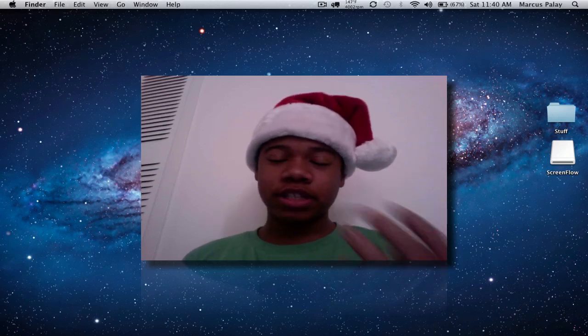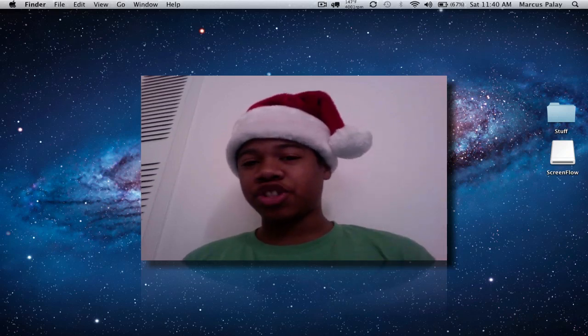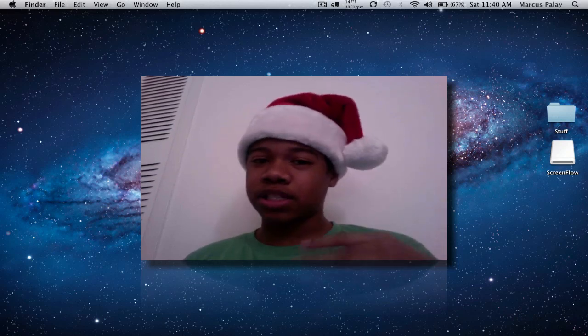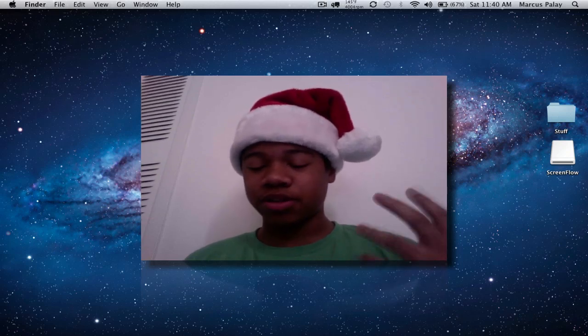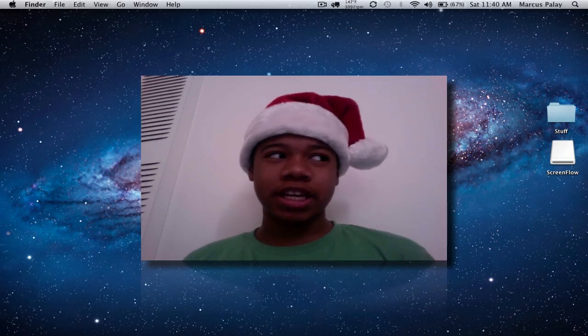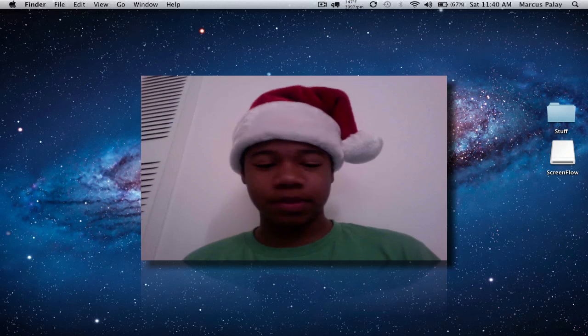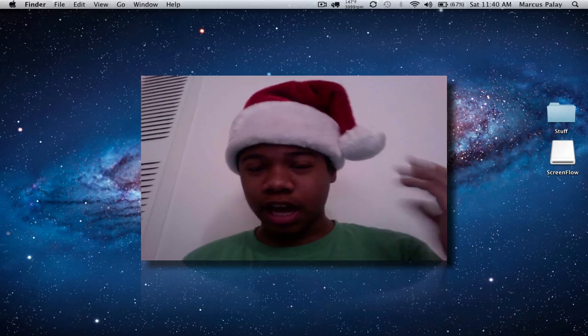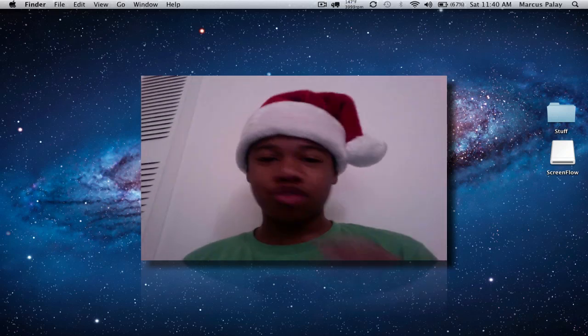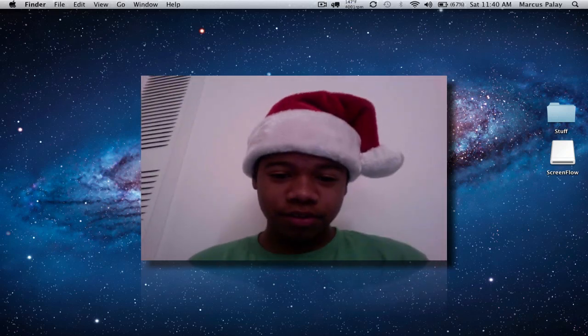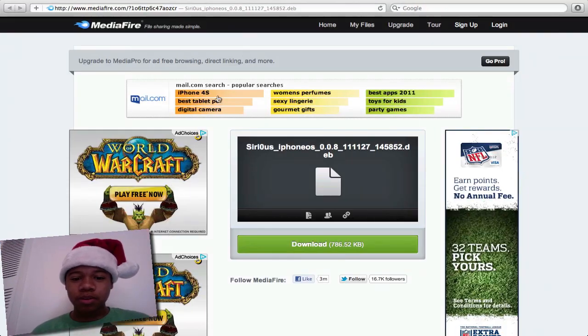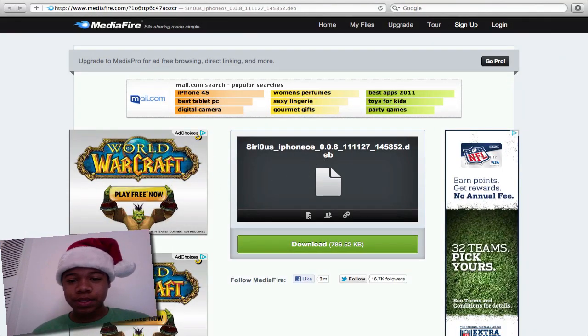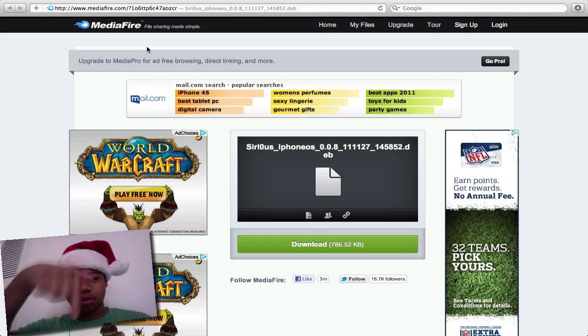the dictation Siri that was a jailbreak tweak on the Cydia store. It got taken down after 48 hours because of an Apple copyright issue. I'm going to show you how to manually download this. First, download this Sirius file which will be in the description below.